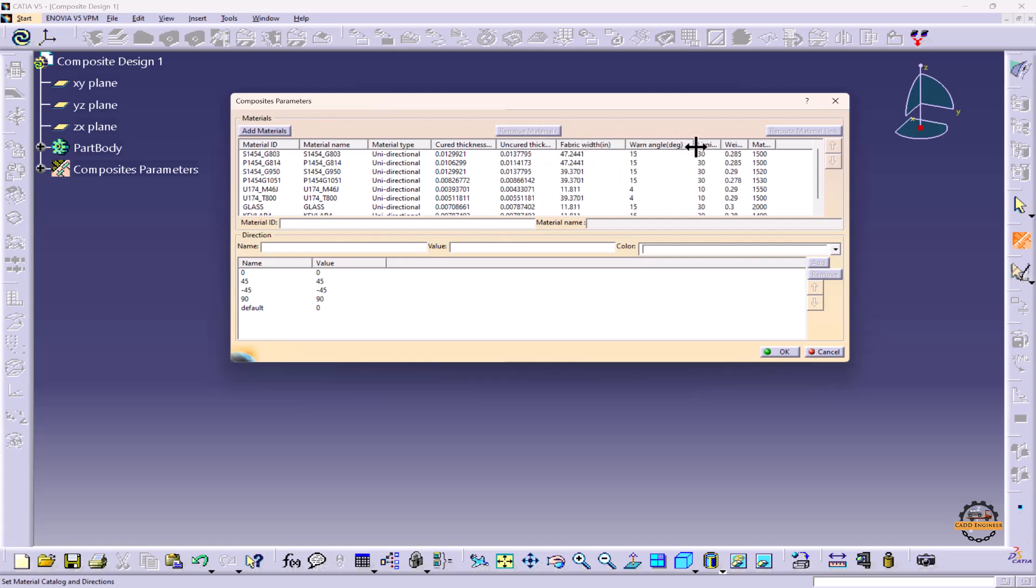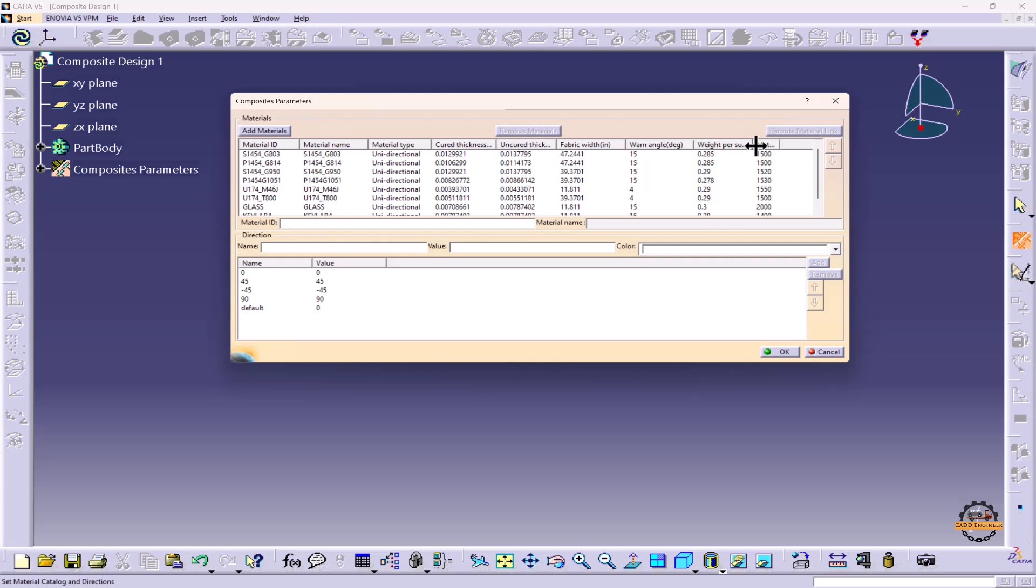Fabric Width, Warp Angle, Limit Angle, Weight per Surface Unit,